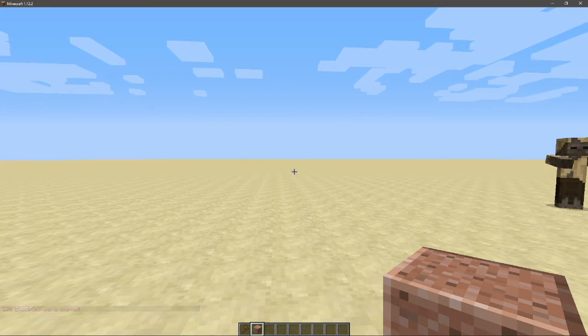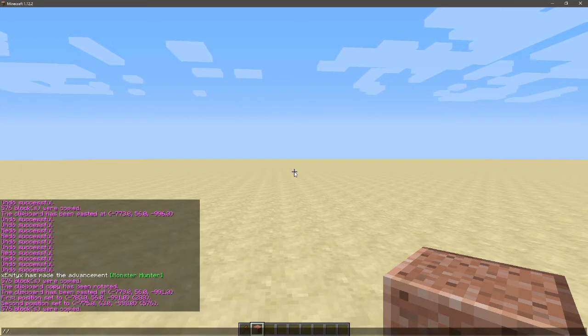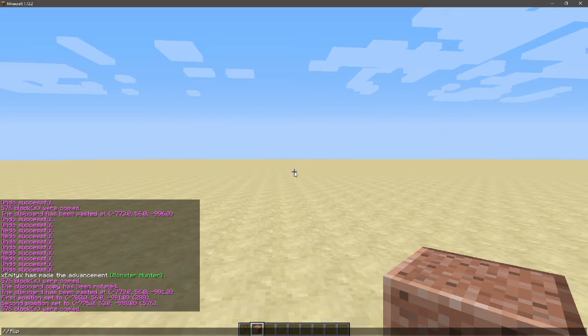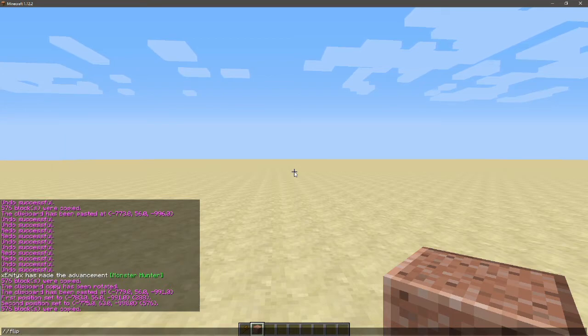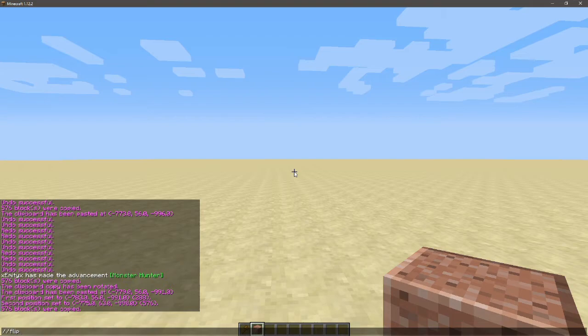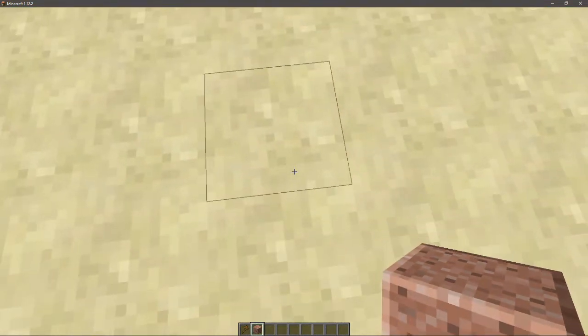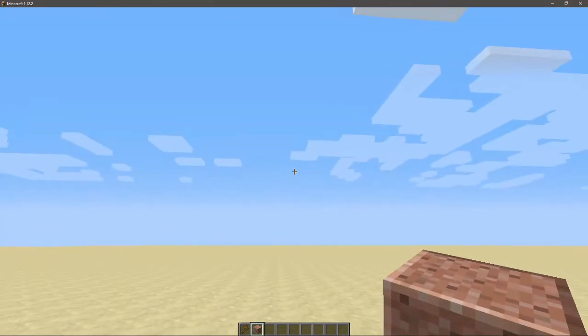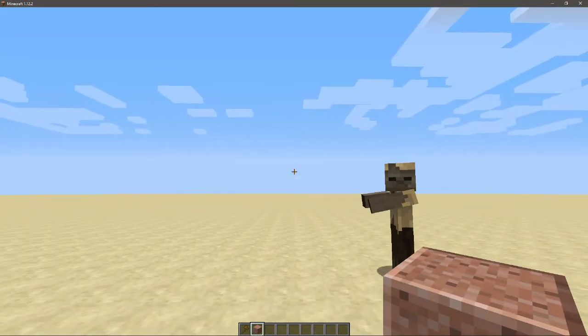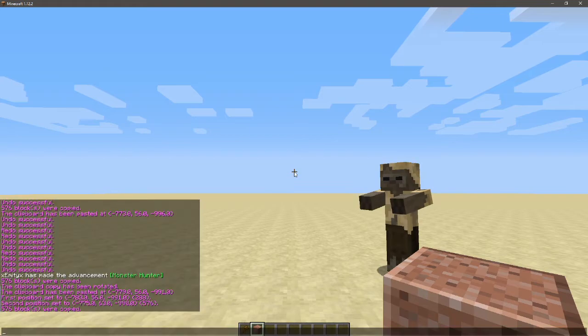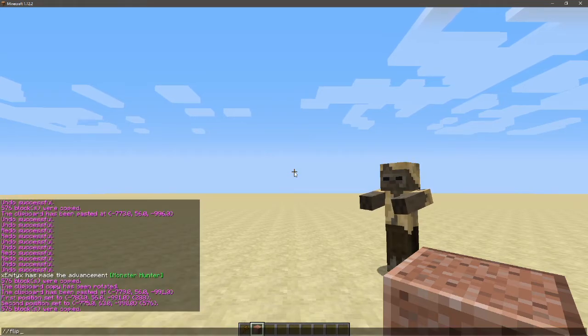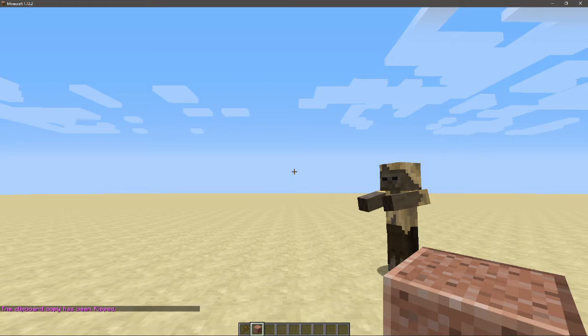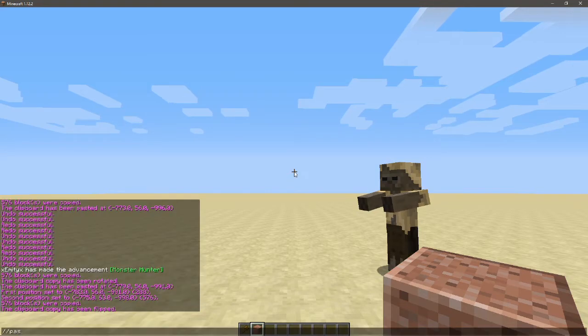So I'm going to do //flip. Now flip will mean that the chimney will now be on the other side, but the problem with flip - this is going to be a bit hard to explain - you have to be looking in a specific direction for it to be flipped the way you want it. So if you want it flipped 180, if that makes sense, you have to be looking straight ahead. If you want it to be flipped upside down, you've got to be looking down below.